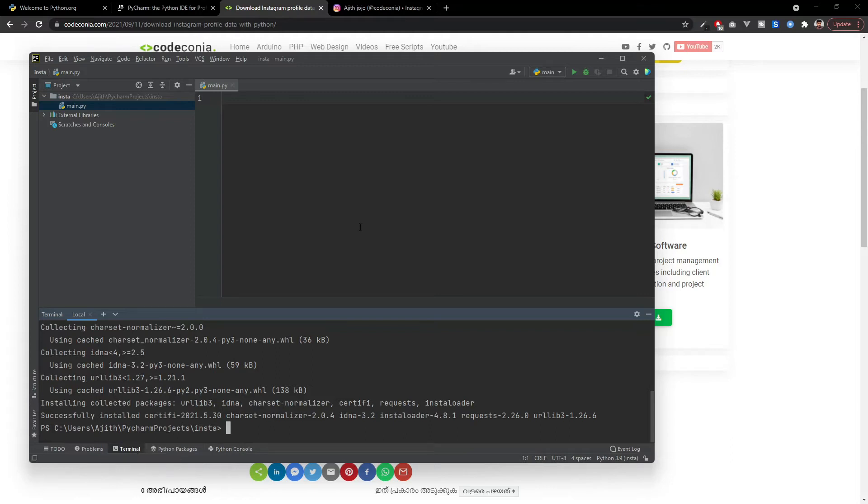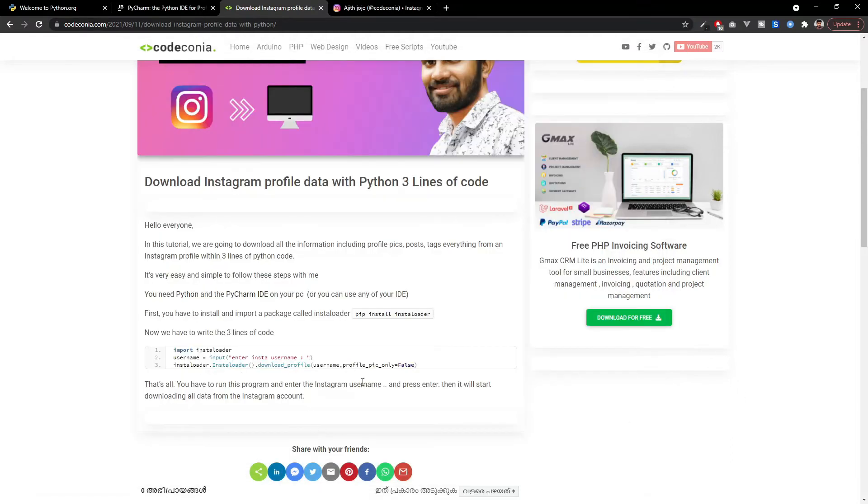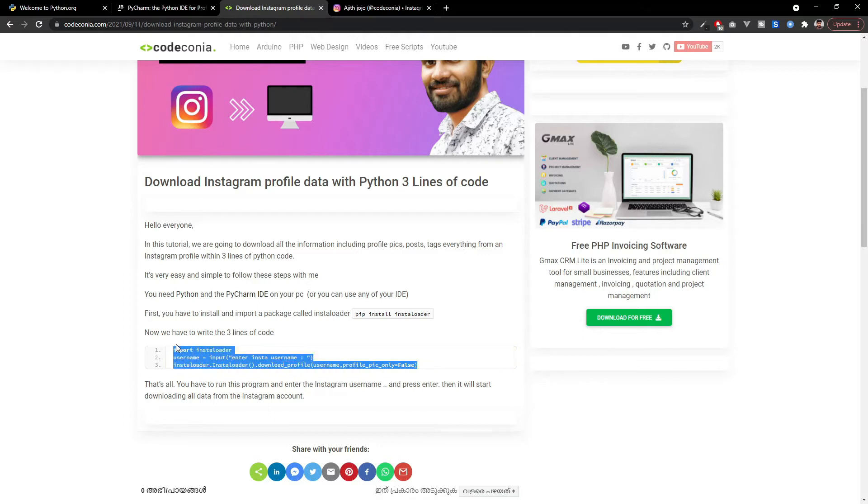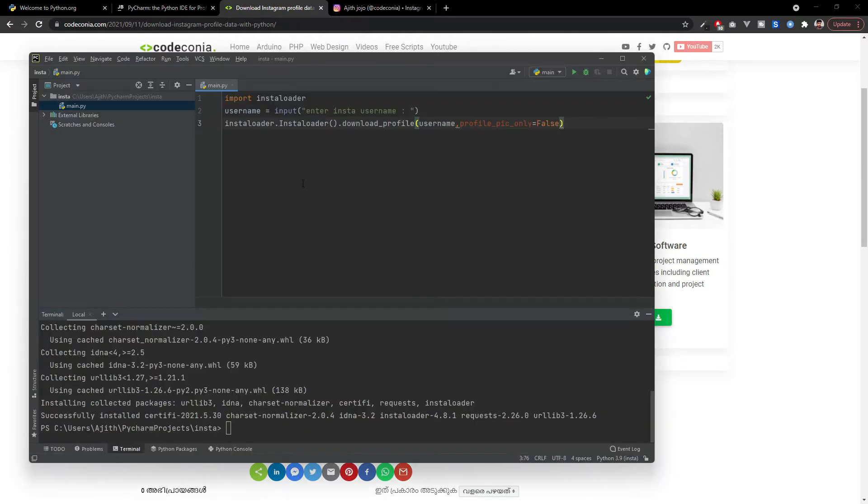Once you've installed it, you can copy the code from my blog and paste it into your code editor. This is it. I will explain what it is.